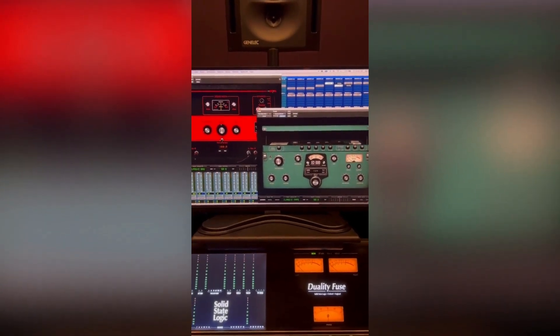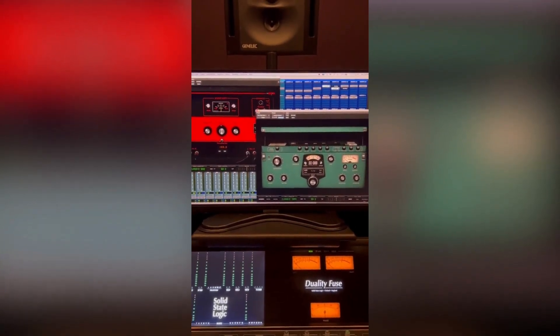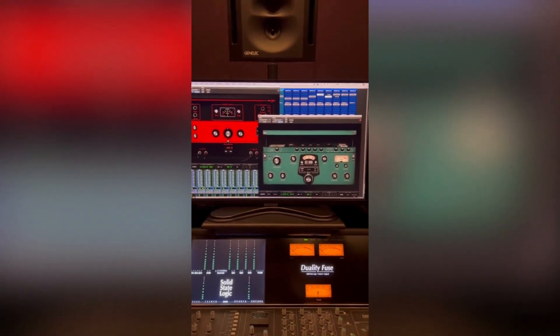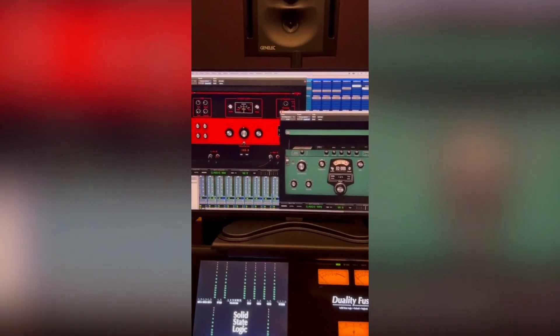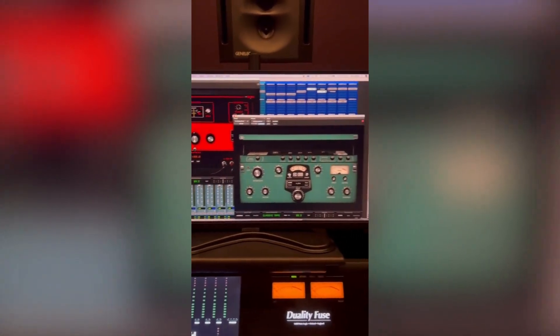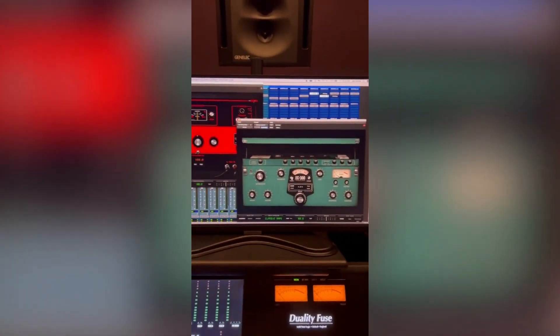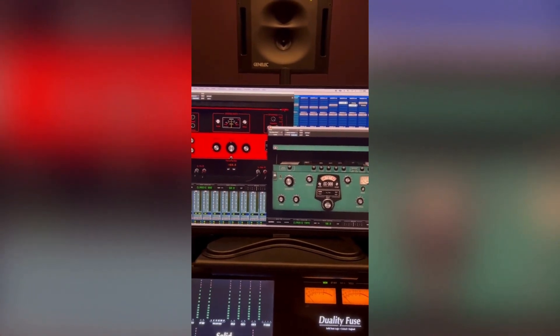They're available on my website as a free download. Just go to the cool stuff tab on my website and download the presets for this in VST, AAX, and AU.